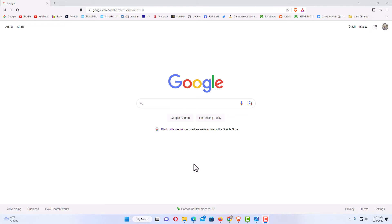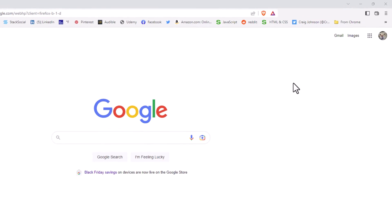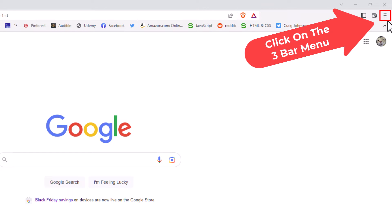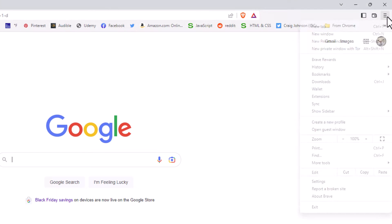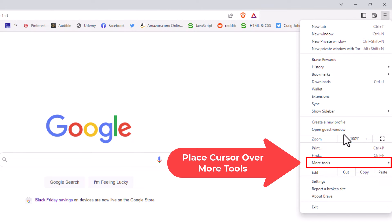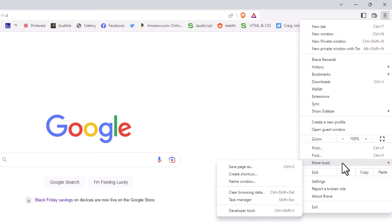is go up to the upper right hand corner to where you see the three bar hamburger menu and click on that. Then you want to go down to where it says More Tools.